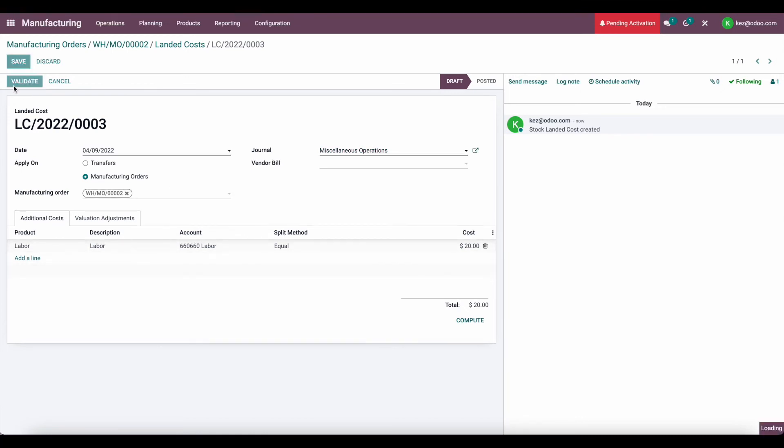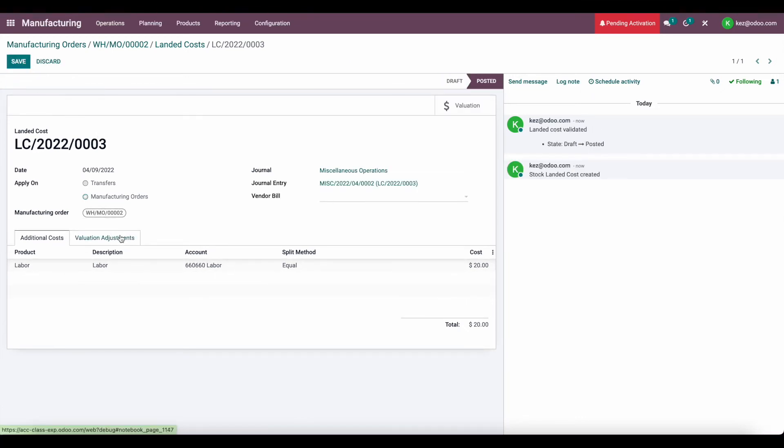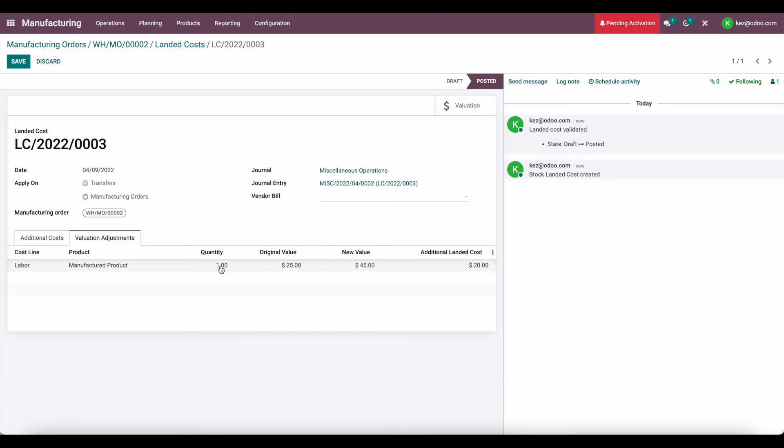So now we're going to validate this. We can look at the valuation adjustments. We see a quantity of one, original value was $25, and the new value is $45 because we added the $20 of landed costs.